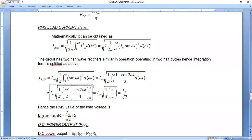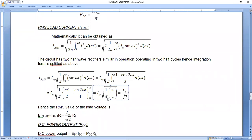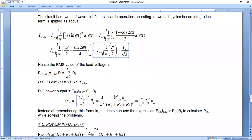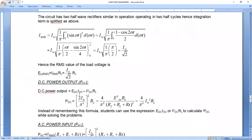After applying the upper limit minus lower limit, you obtain the RMS value as I_M/√2. So for the full-wave rectifier, I_RMS = I_M/√2. To express this in terms of voltage: E_RMS = I_RMS × R_L. Substituting I_RMS = I_M/√2, we get E_RMS = (I_M/√2) × R_L, which is the RMS voltage equation.